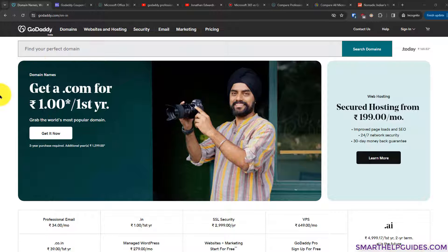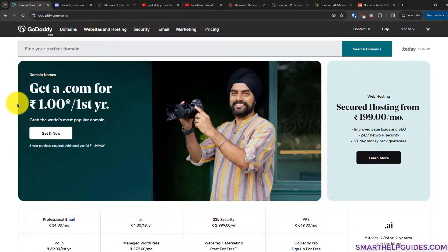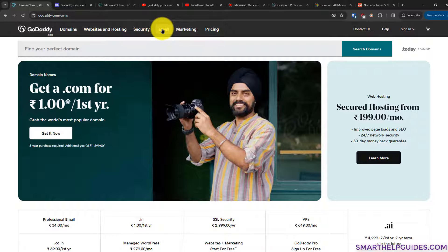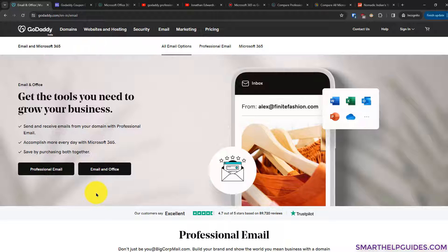The first thing you have to do is go to godaddy.com. If you have never purchased anything from GoDaddy, I suggest checking my website — I have found some coupon codes listed there which you may find useful. From the GoDaddy interface, go to the email section. You'll see two options: Email and Office, and Professional Email. The Email and Office option is Microsoft 365 — we are not covering that today. We are covering the Professional Email.